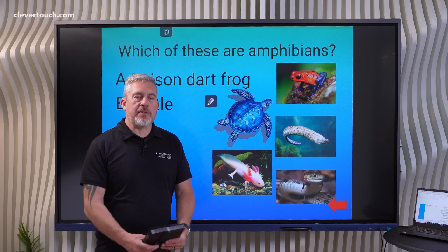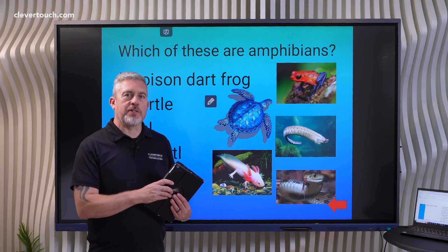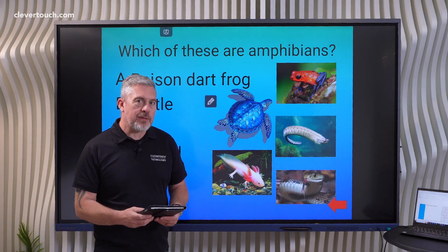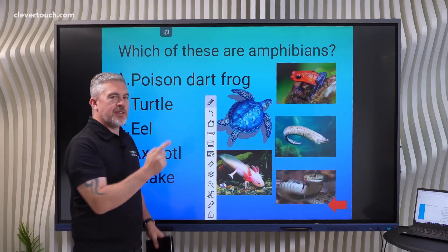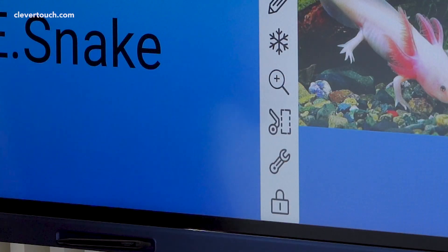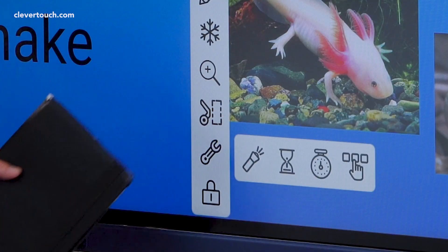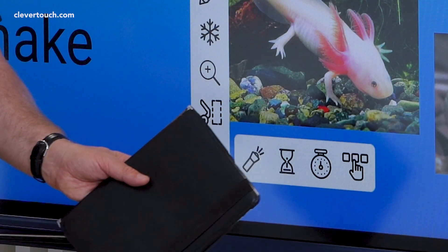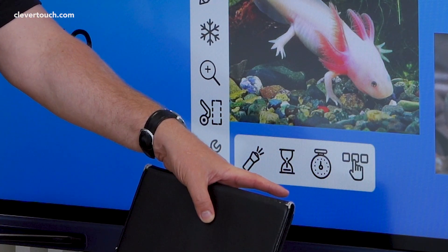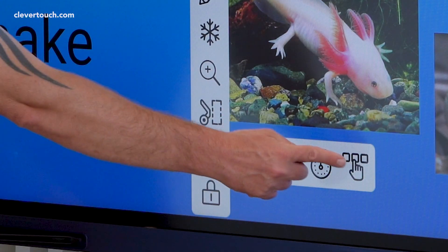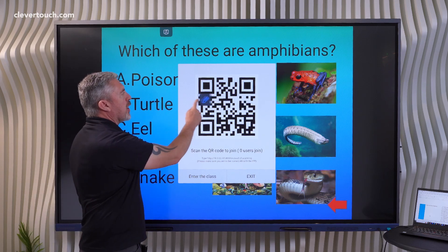The second feature in the top 10 also lives in the floating pencil tool — you can access it anytime from the spanner icon — and it's the voting system. When you tap the spanner it reveals four tools: a spotlight tool, timers, a stopwatch, and the voting system at the end, which reveals a QR code.